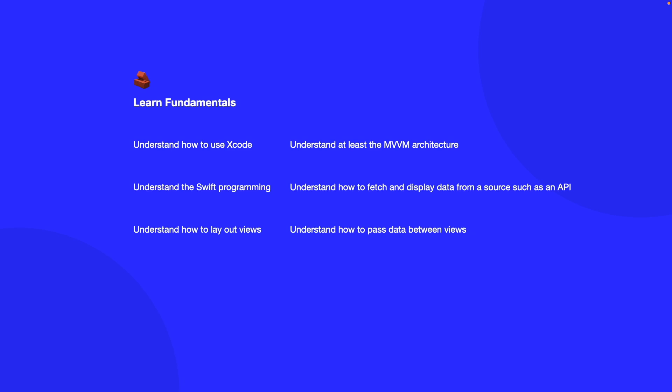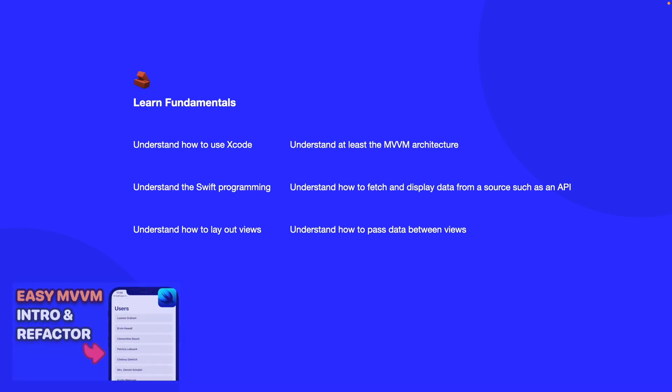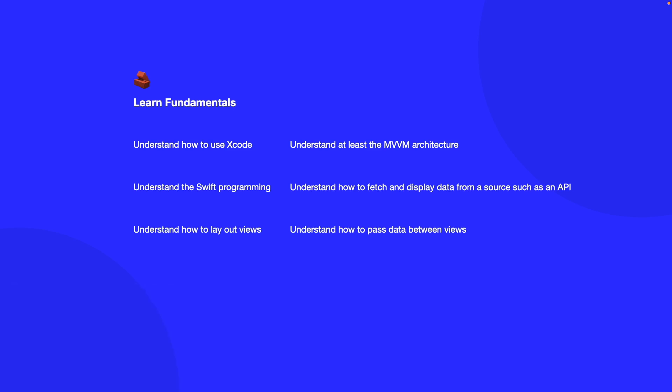You want to understand how to use Xcode. You need to understand the Swift programming language. You want to understand how to lay out views. Understand at least the MVVM architecture - I'll leave a link to that video in the description box and a thumbnail on the screen here if you want to know more about that. Understand how to fetch and display data from a source such as an API. Understand how to pass data between views. For me, this is just a high-level overview of the topics that I feel you should know and are key to building any iOS application. Make sure you research these topics, apply them to your own projects, and I actually have videos on my channel that cover all these topics too.